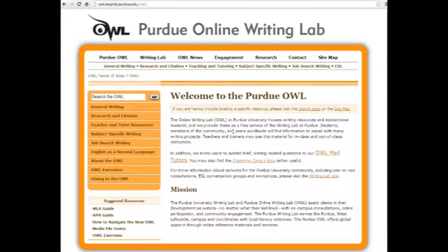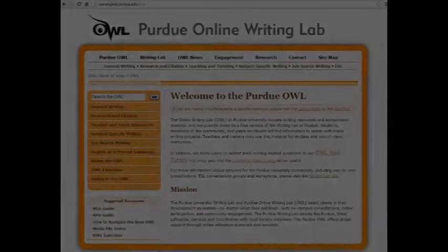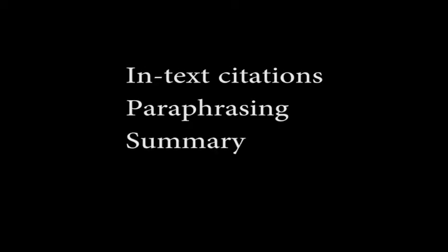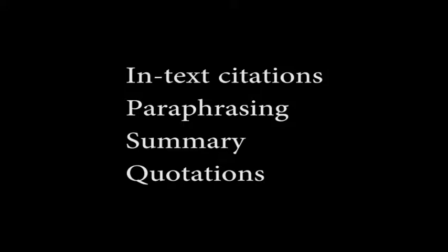Let's look at in-text citations, paraphrasing, summary, and quotations.